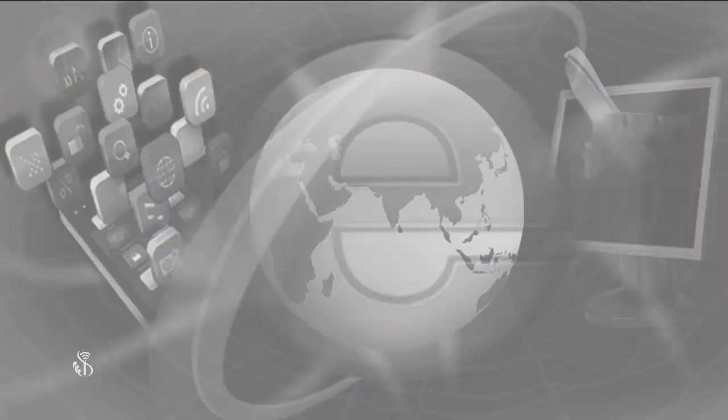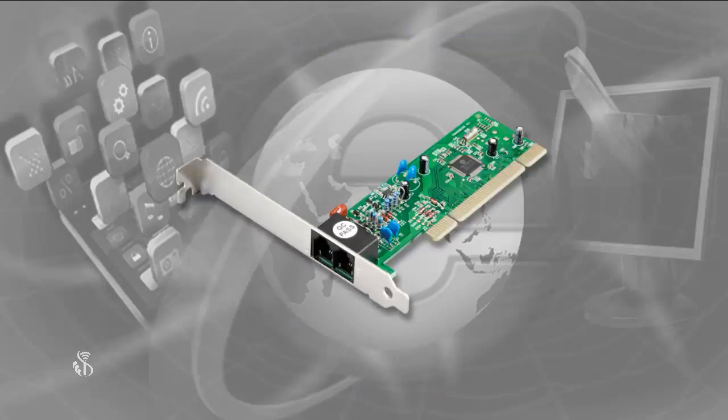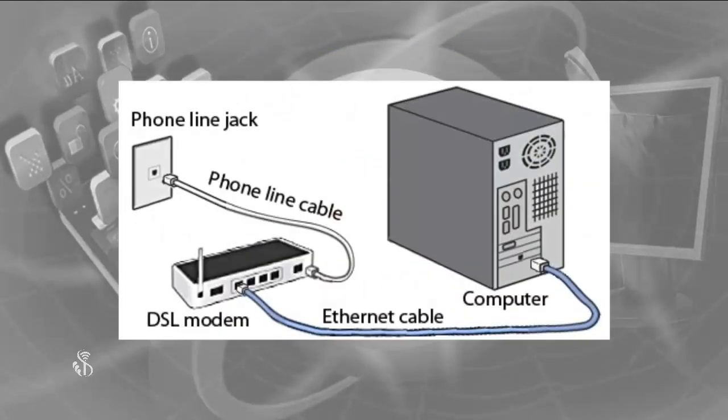Types of modems used for internet: Internal modem. This modem is connected inside the cabinet. We can connect the telephone line to this modem.